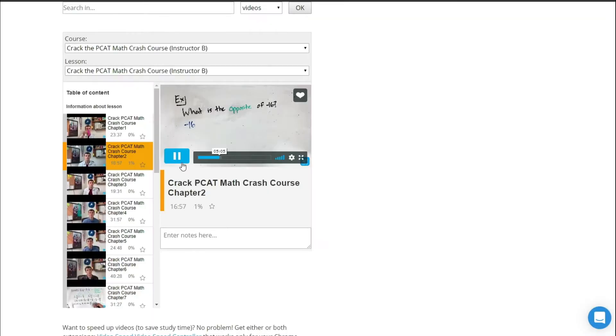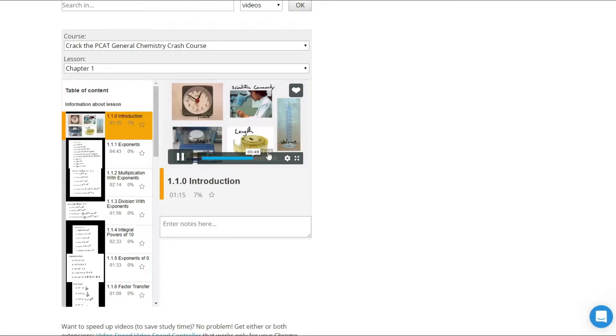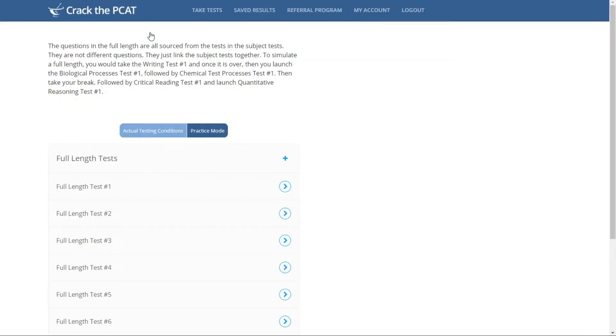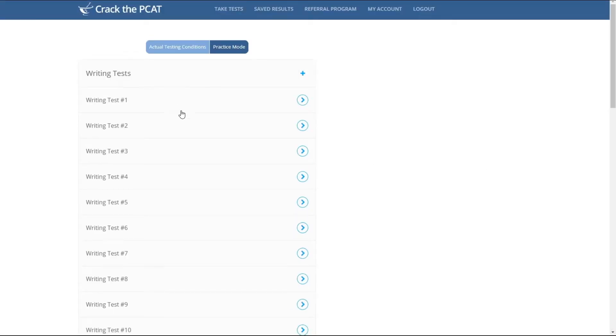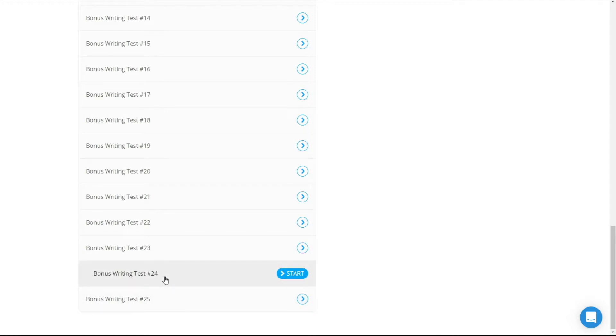For your reading test. Opposite sign. So positive 16. Measuring something in centimeters is quite different than measuring something in liter. Formal charges. So formal charges are... Along with these valuable PCAT crash courses that help you save precious study time and master the material,